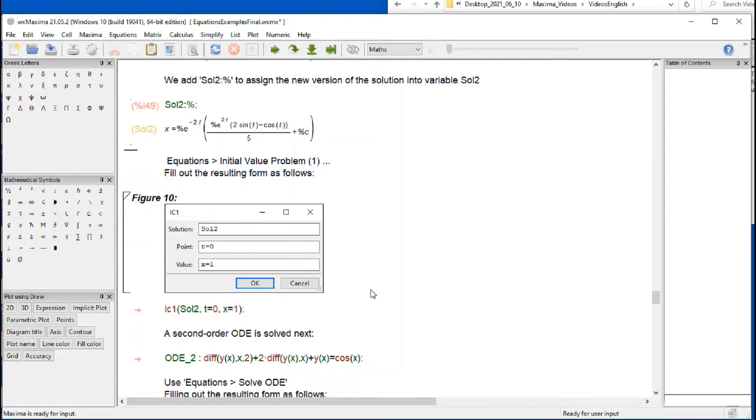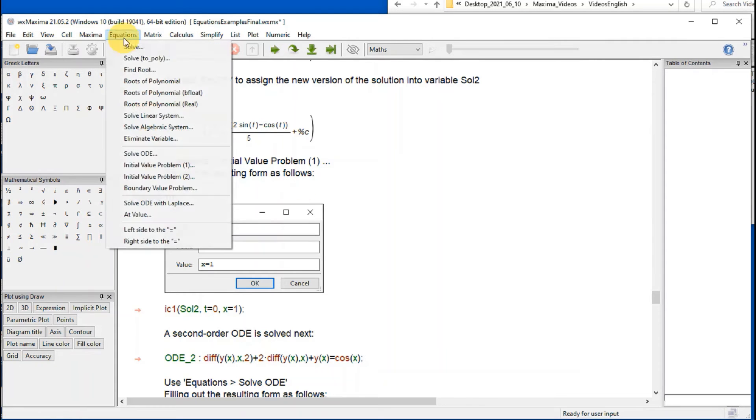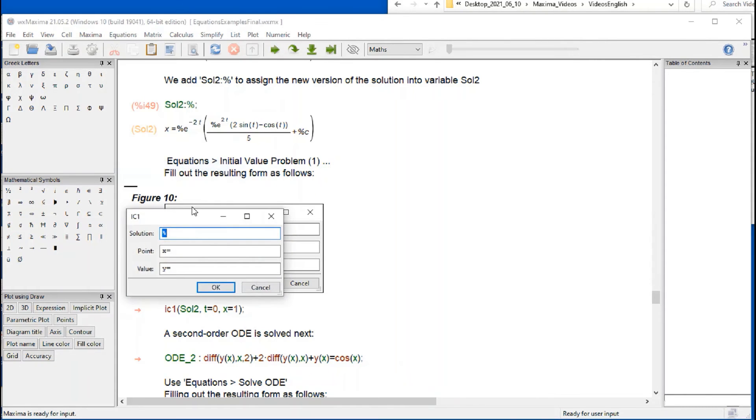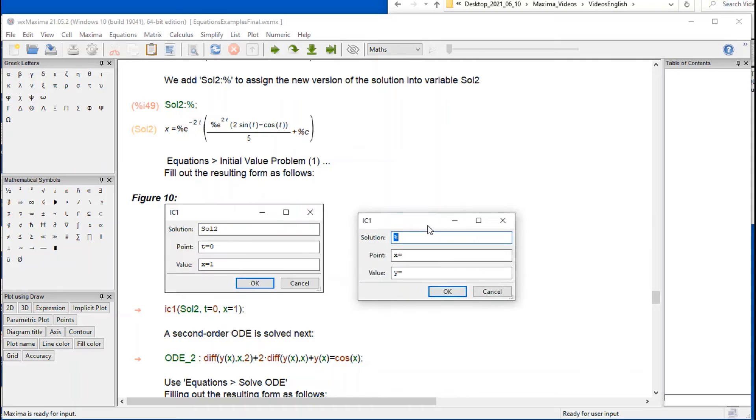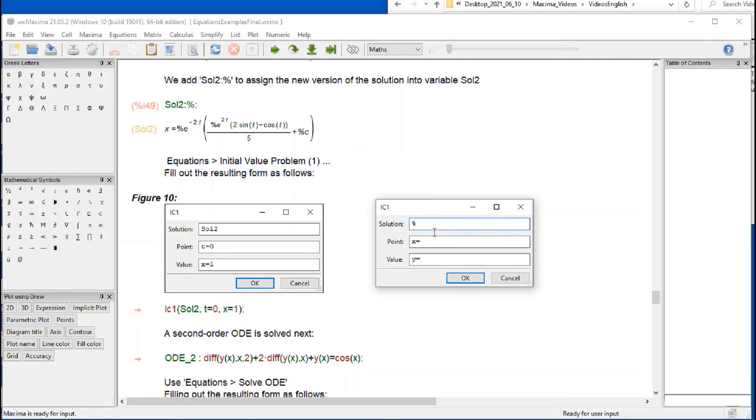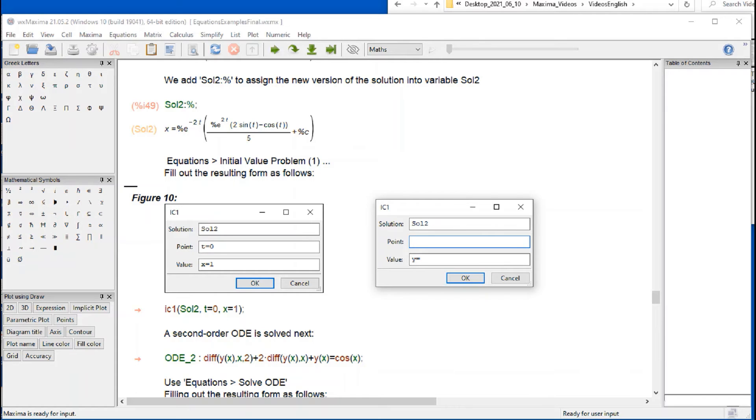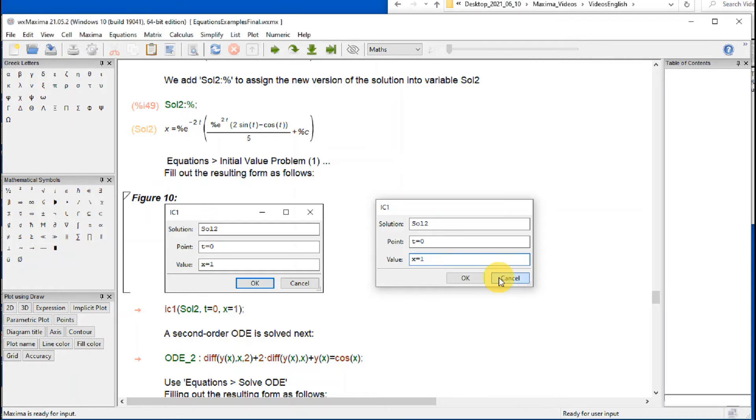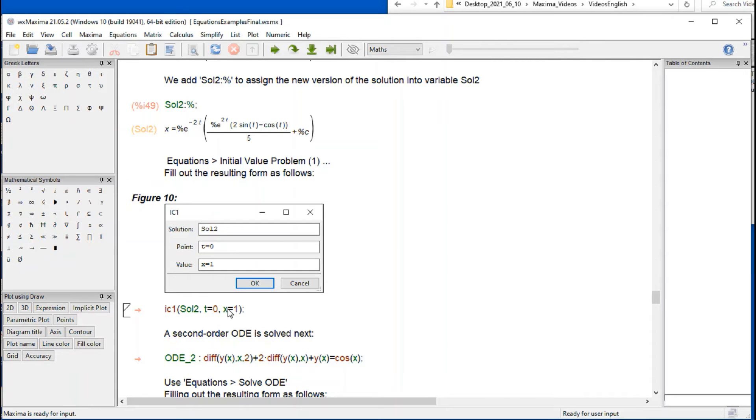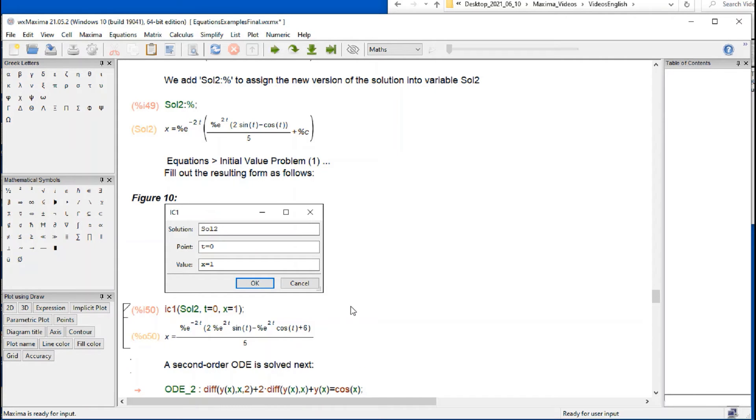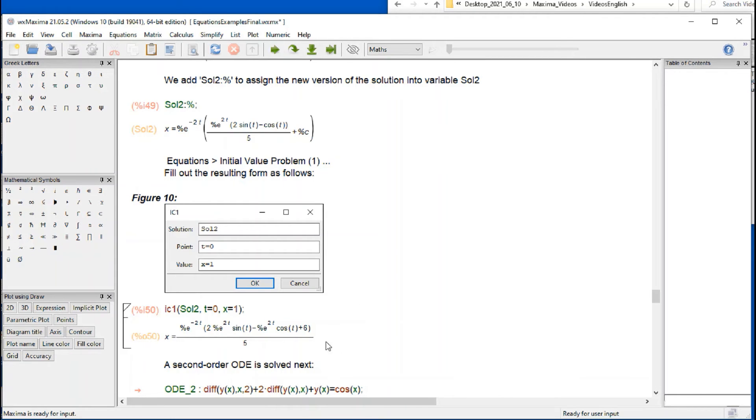Then I activate the initial value problem. Going to equations, initial value problem 1, and type Sol2 here. And the point that I'm going to include here will be t equals 0, x equals 1. That's my initial condition. And if I press OK, I get this result right here. So I'm going to cancel this, I get this result. And then I do shift enter, and then the initial condition has been replaced into this equation, resulting in this form of the equation.